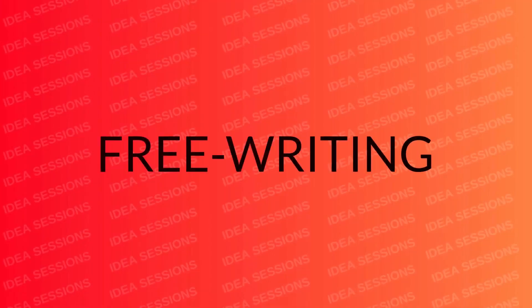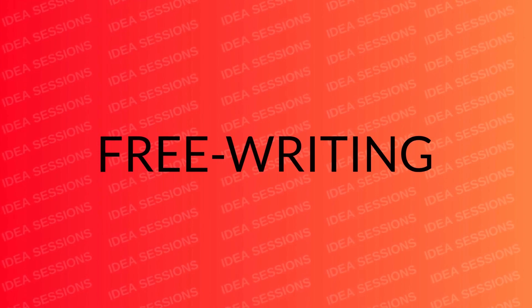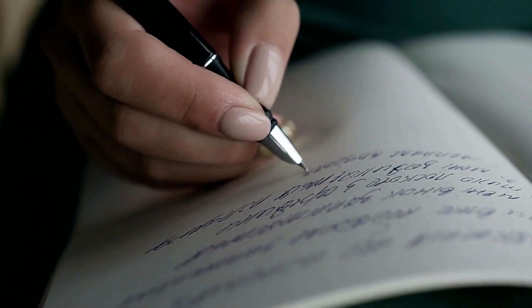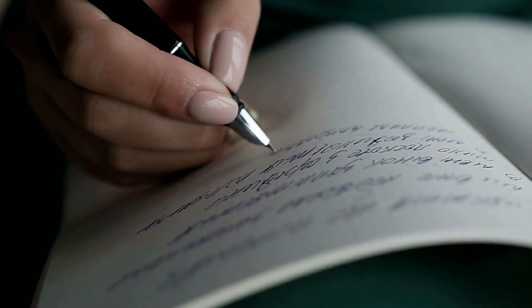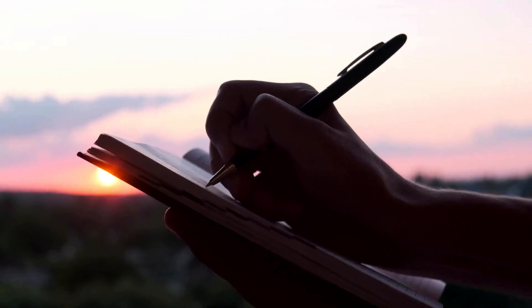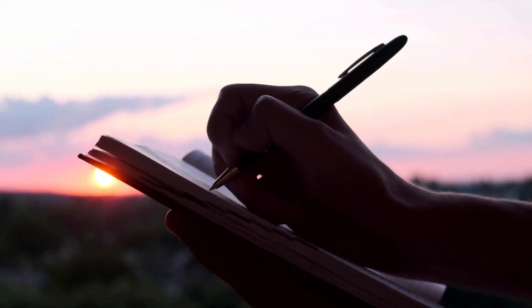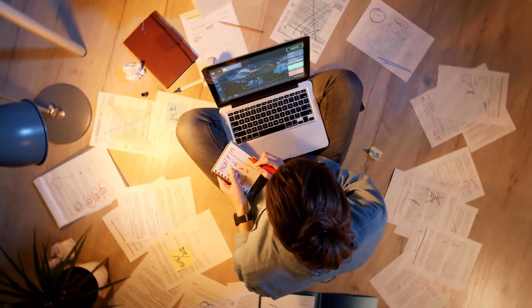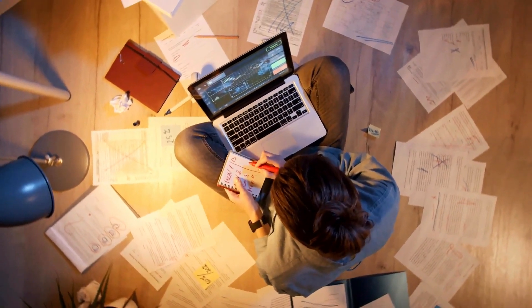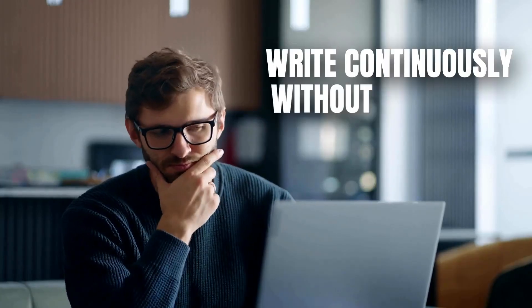Free writing is a powerful technique for fostering mental clarity and insight. In this practice, you set aside a specific time and duration, typically 10 to 15 minutes, to write continuously without censoring or editing your thoughts.